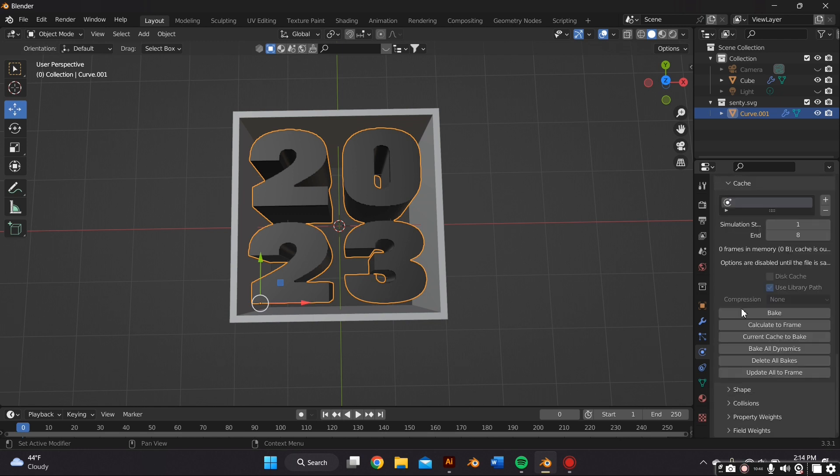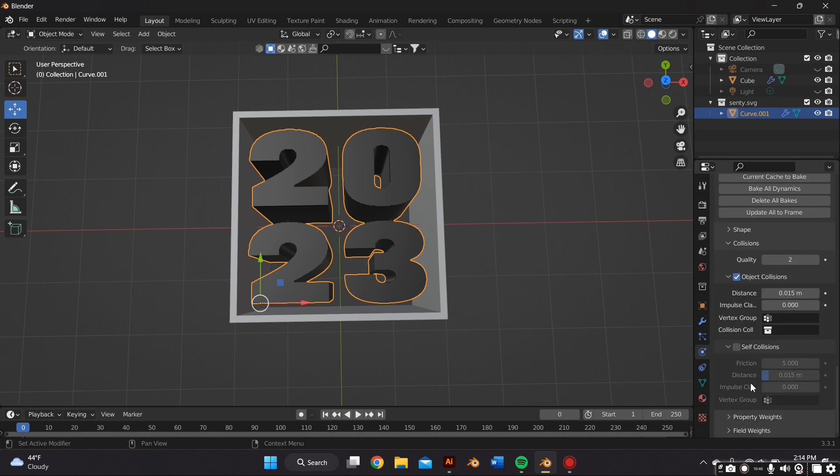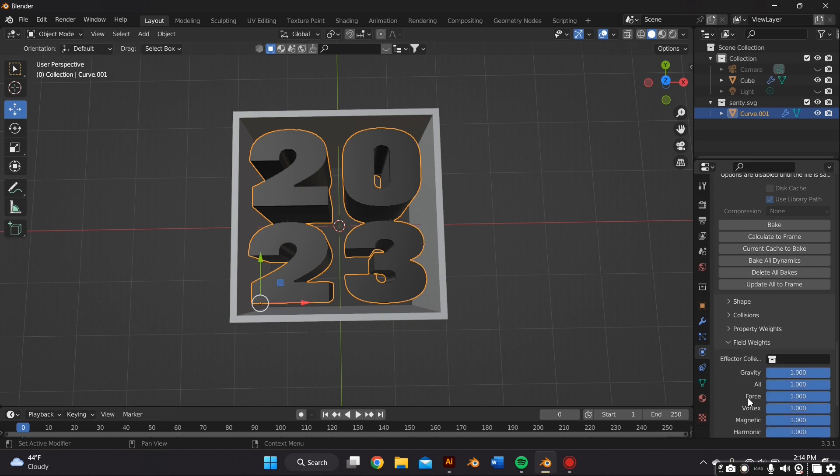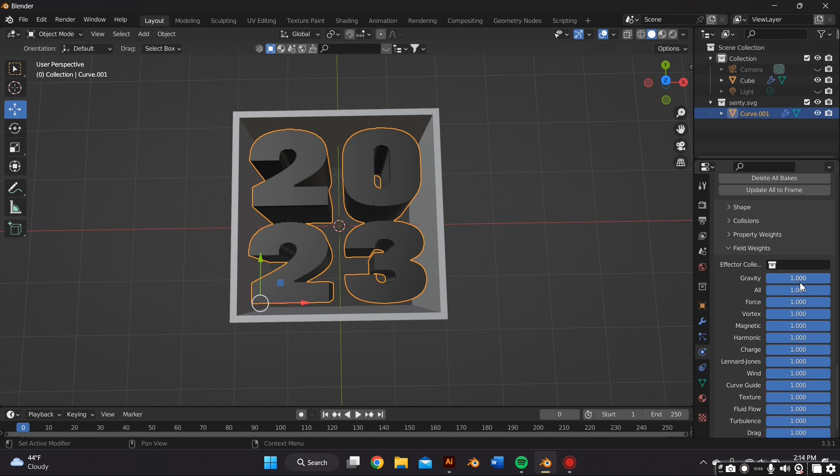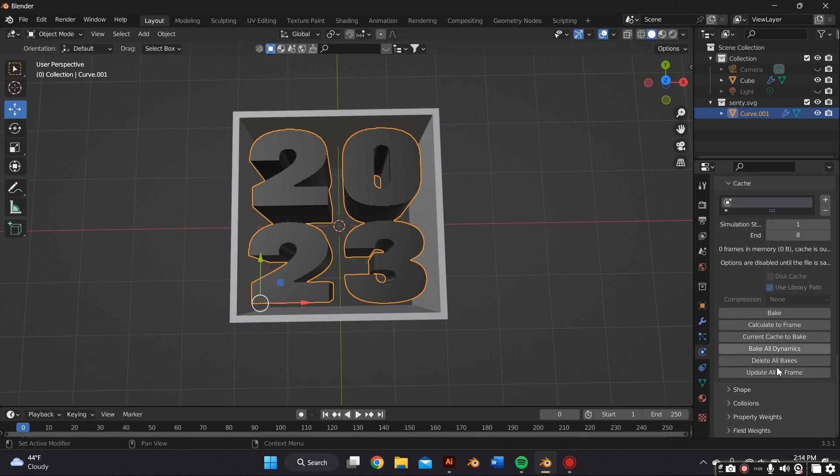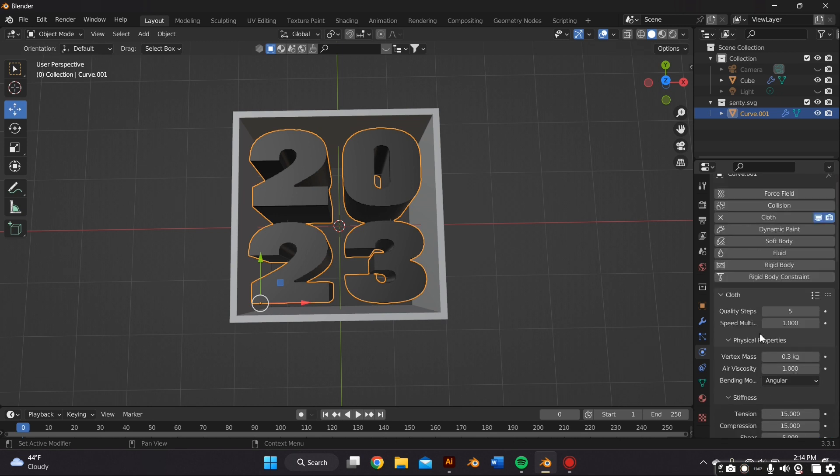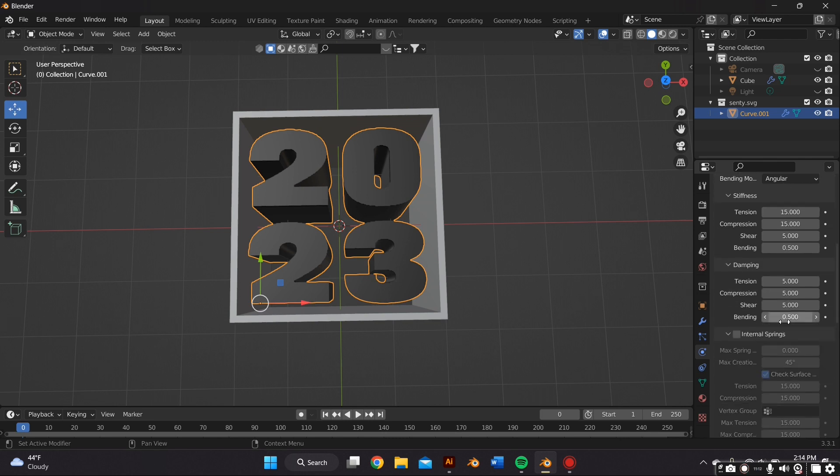We're going to go all the way down to Field Weights and adjust the gravity to zero. And lastly you have to scroll up and change the quality steps to six.